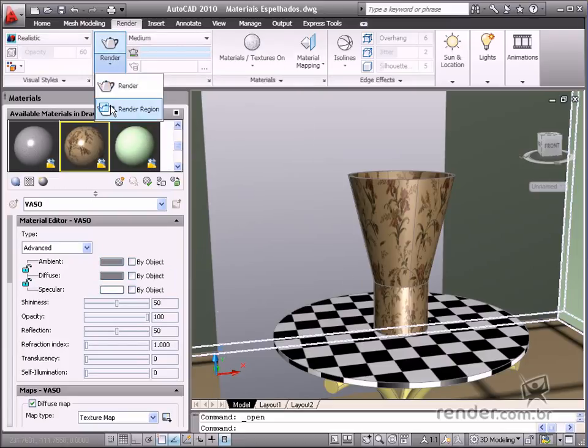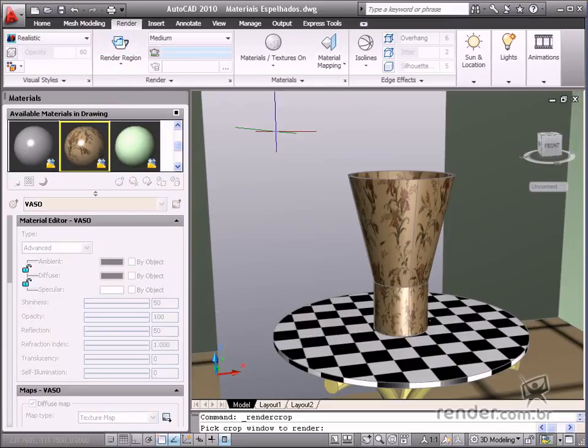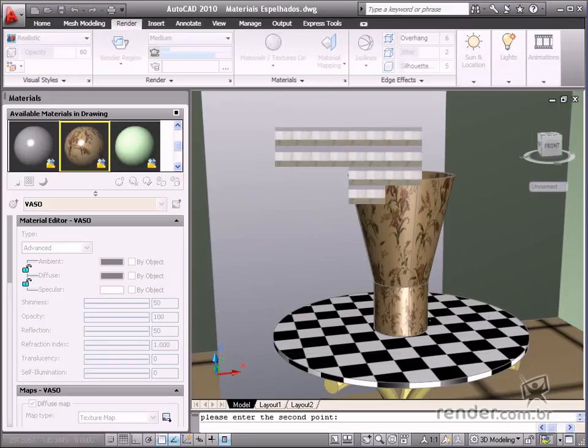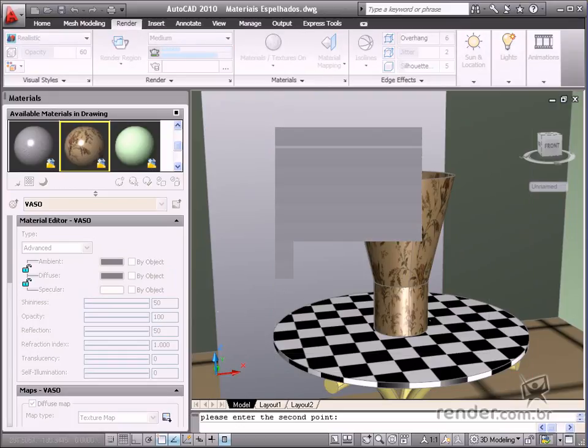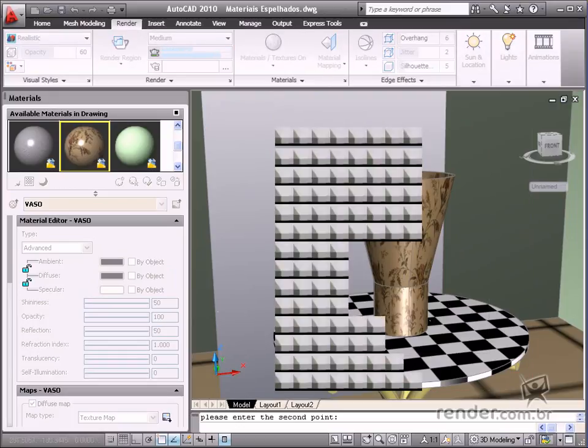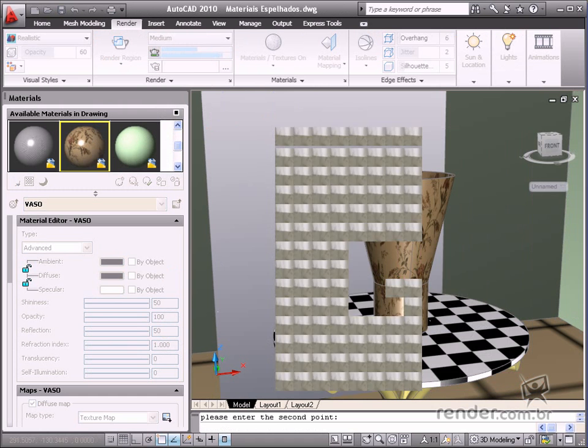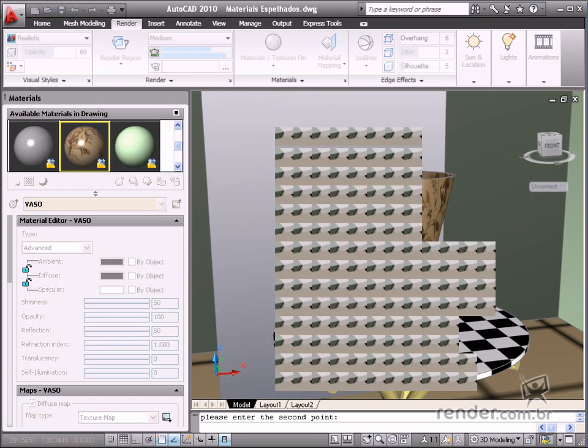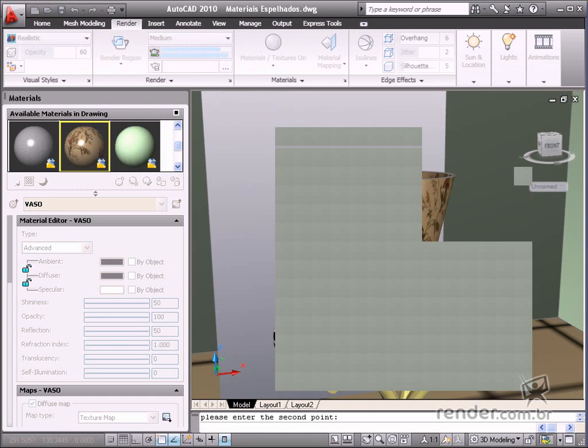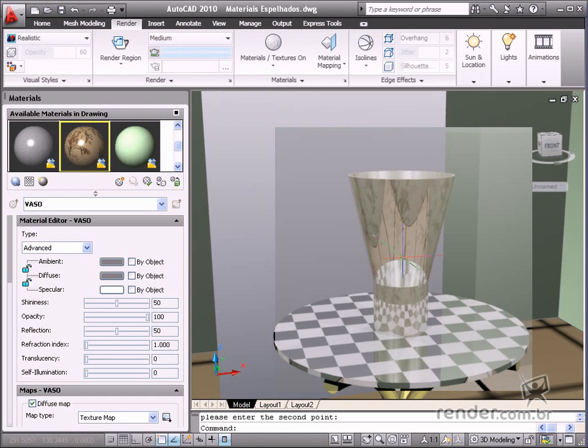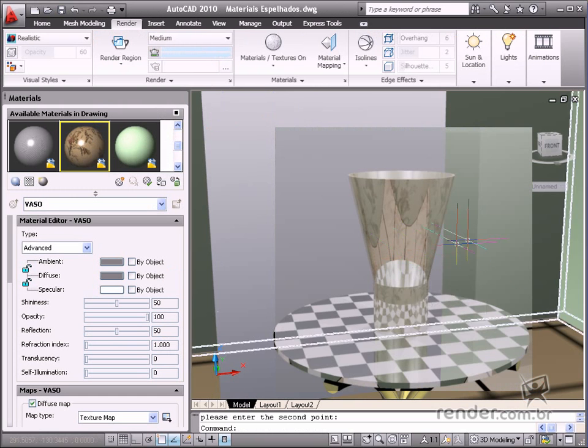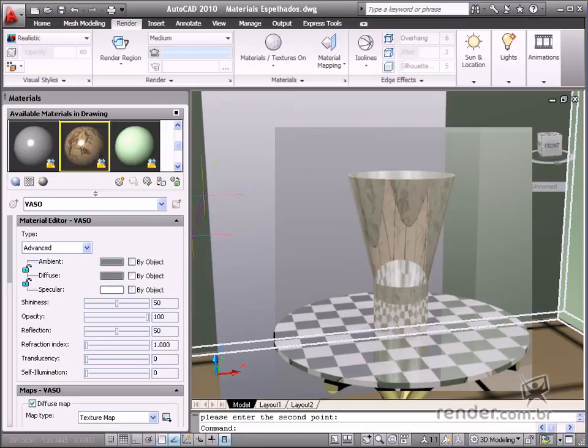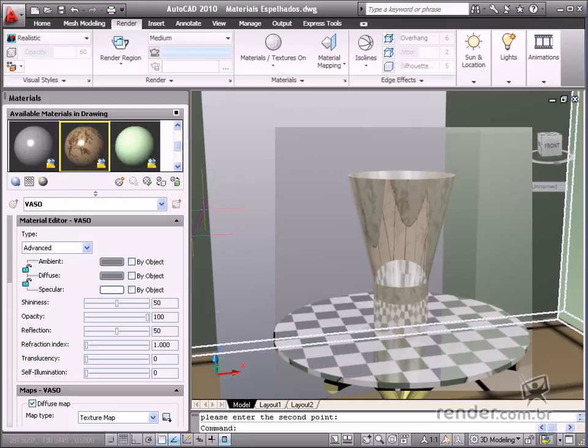Now apply a quick rendering to see how the reflection effect looks. See how it looks. The table reflects the vase and the vase also reflects the table.